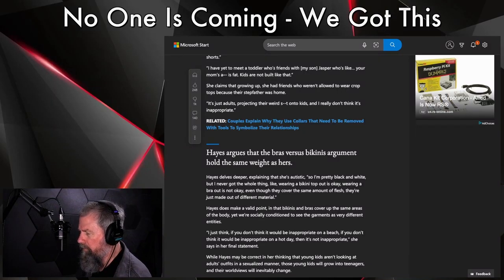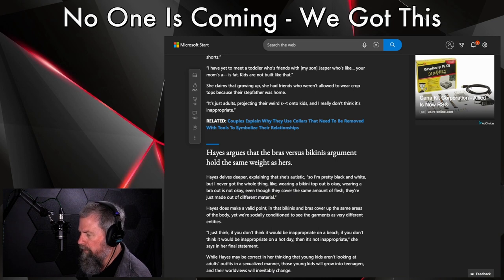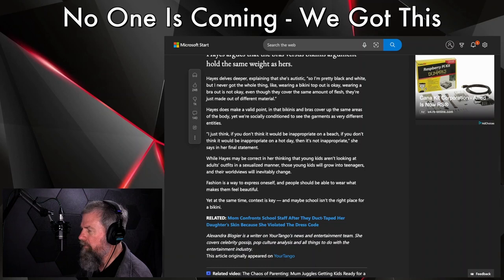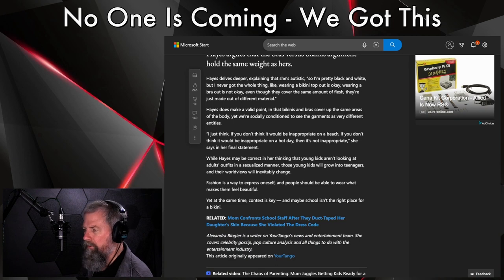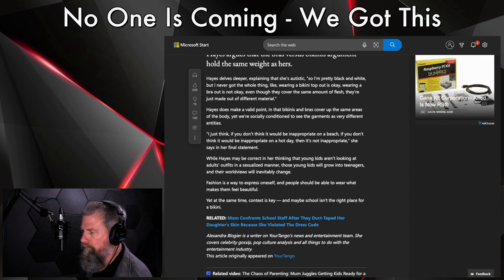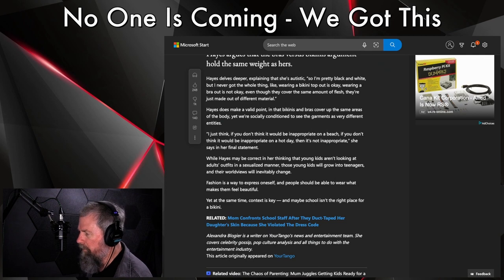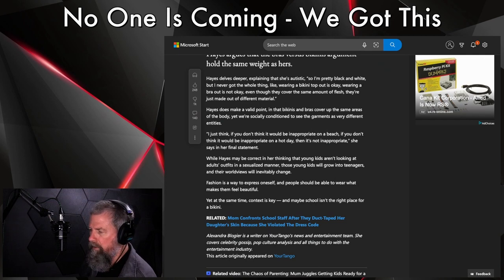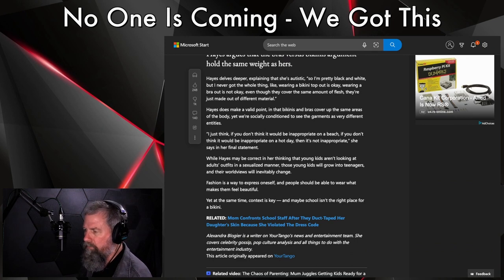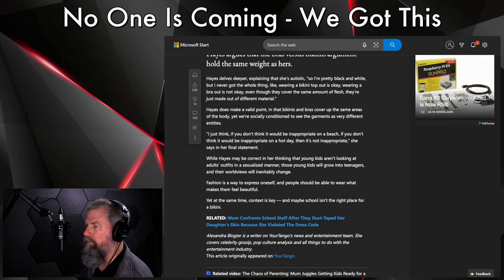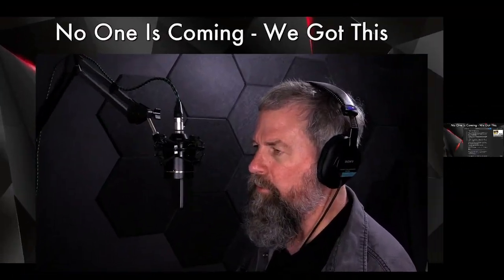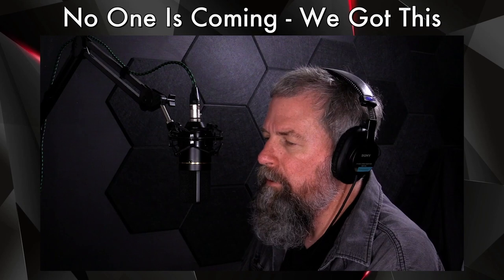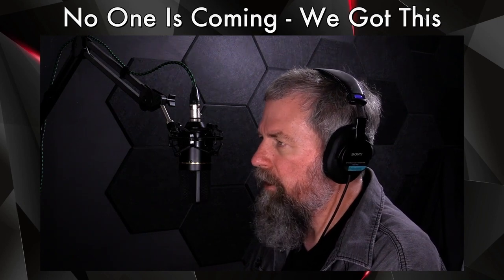Hayes does make a valid point in that bikinis and bras cover up the same areas of the body, yet we're socially conditioned to see the garments as very different entities. 'I just think if you don't think it would be appropriate on a beach, if you don't think it would be appropriate on a hot day, then it's not appropriate,' she says in her final statement. While Hayes may be correct in her thinking that young kids aren't looking at adults' outfits in a sexualized manner, those young kids will grow into teenagers and their worldviews will be inevitably influenced by this as well. Fashion is one way to express ourselves. People should be able to wear what makes them feel beautiful, yet at the same time, context is key, and maybe school isn't the right place for the bikini. I agree. The school is not the right place for the bikini or a lot of what she's wearing. This is an attention grab. She's challenging all the other moms. Very sad, very much so.